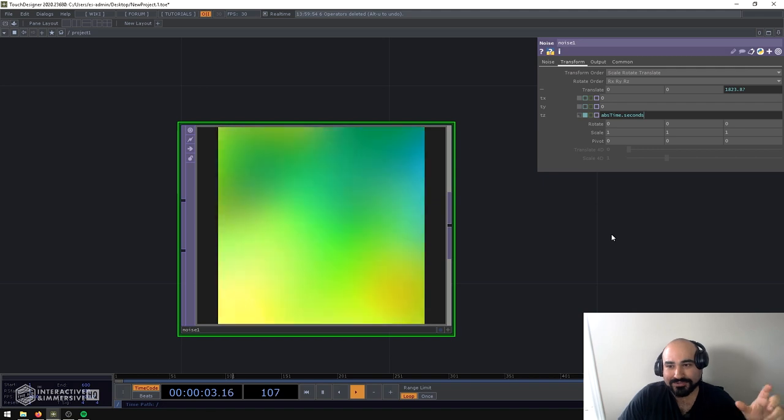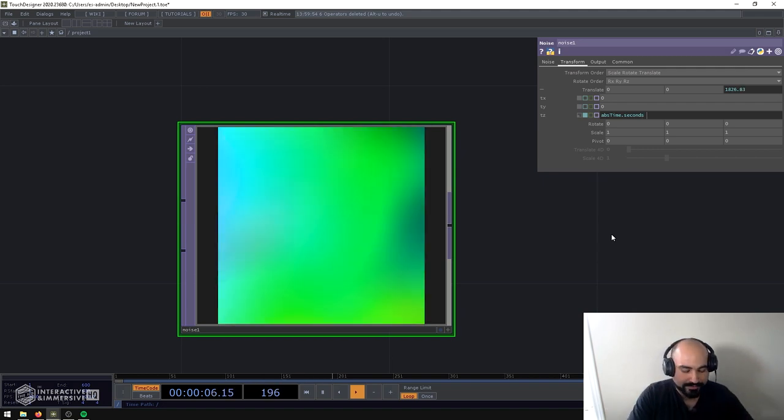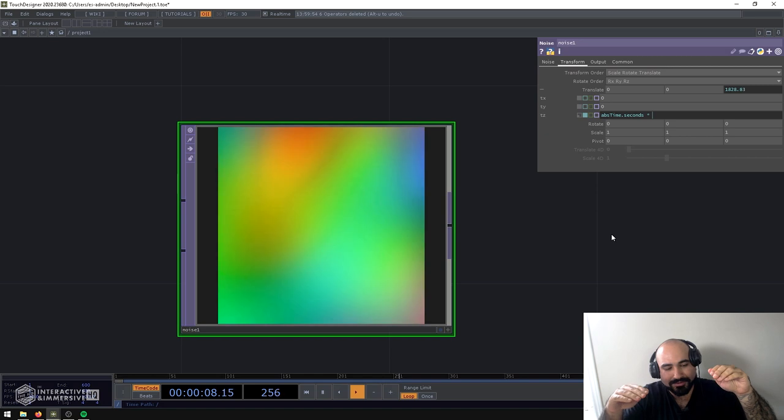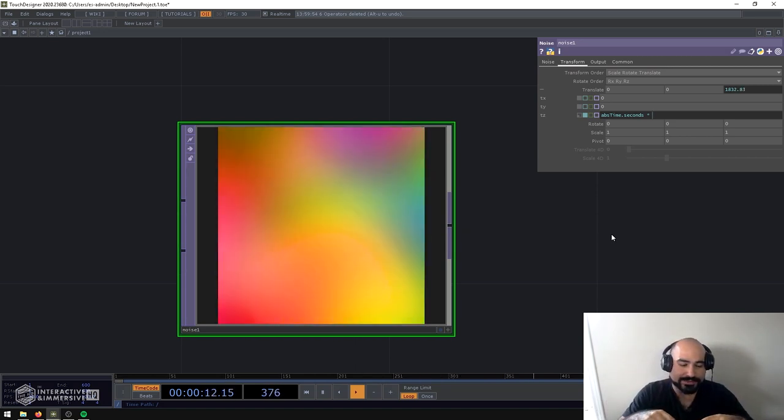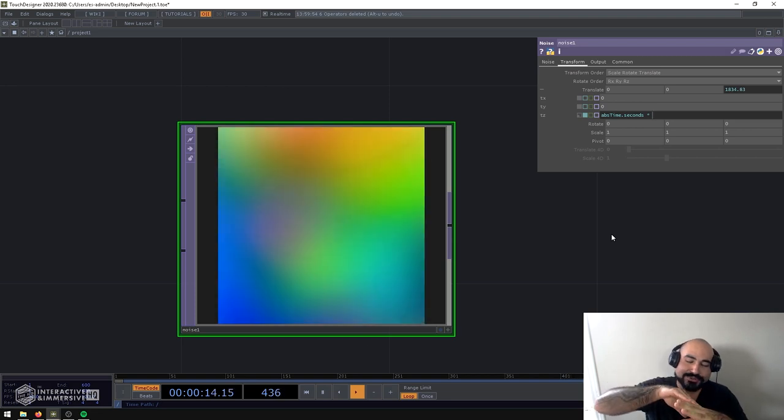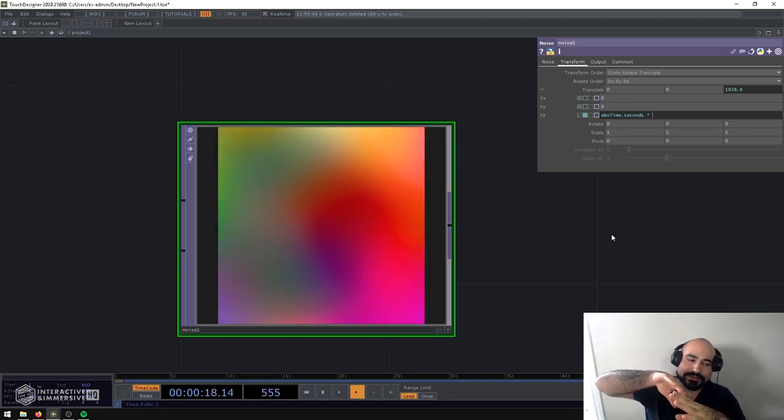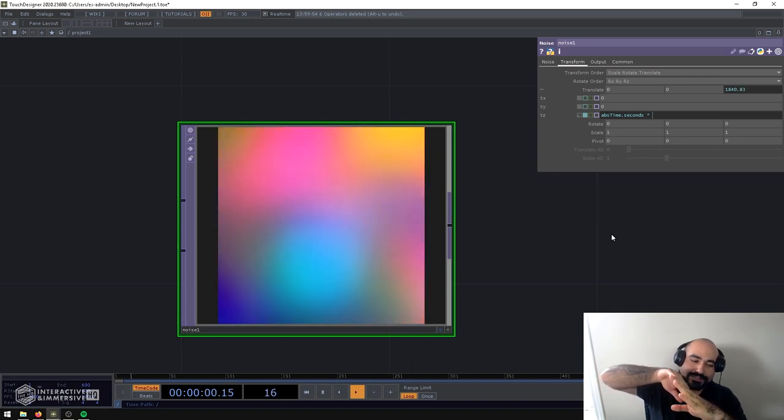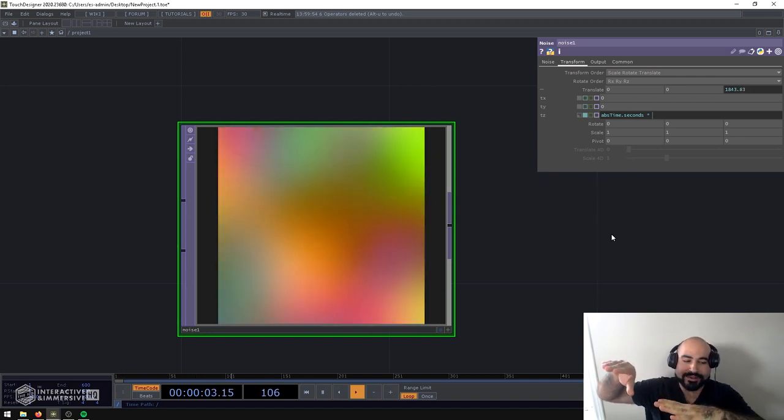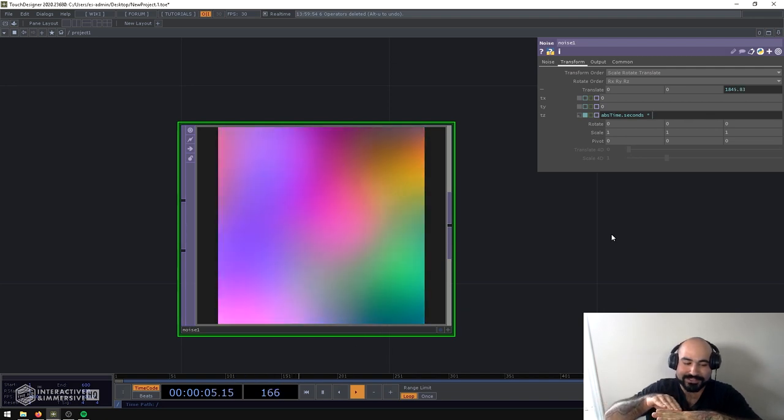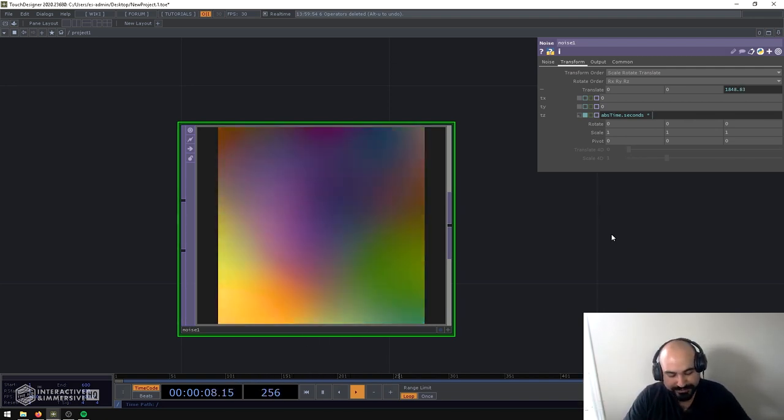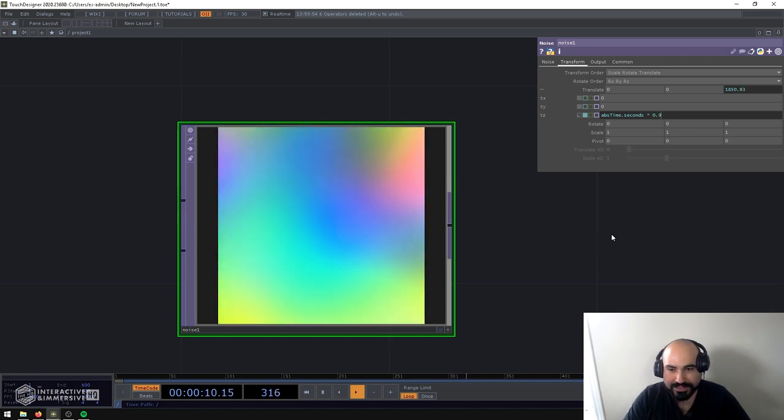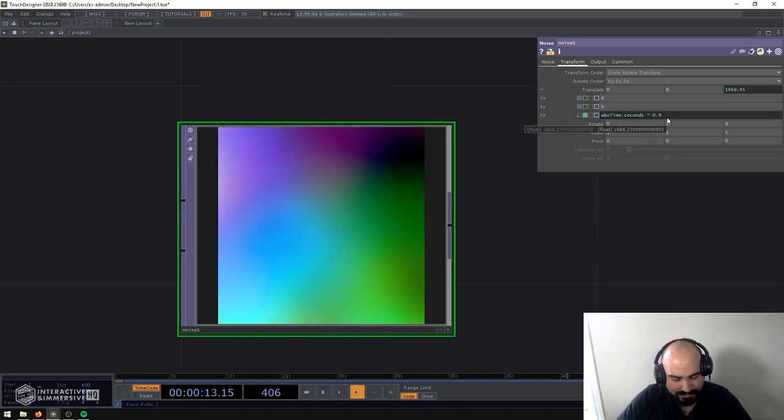If you multiply a number by another number less than one, especially in this case like we have abstime.seconds which is this counter that's always growing, what we can do is by multiplying it by a number less than one we're essentially taking the angle that it's growing at and flattening it out a bit so that it's essentially growing at a slower rate. So for example if I multiply this by 0.9, probably not going to notice much of a difference.